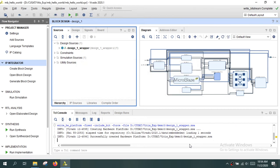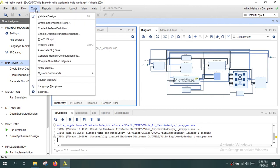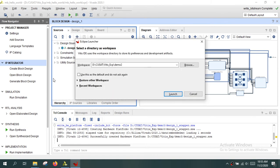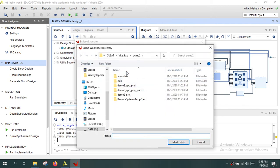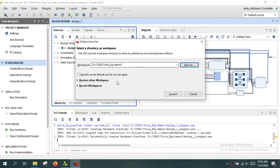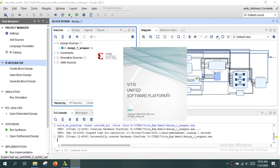The design has been exported to Vitis and the work in Vivado is completed. To develop the software application, go to the Tools menu and click 'Launch Vitis IDE'. Vitis is now being launched. Select the workspace that was just created for exporting the hardware and click OK.